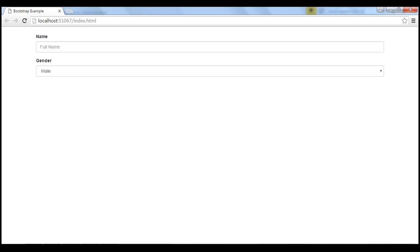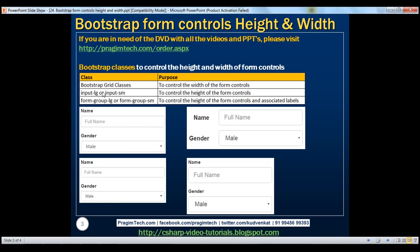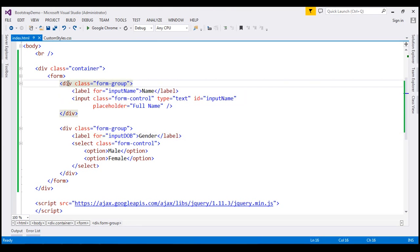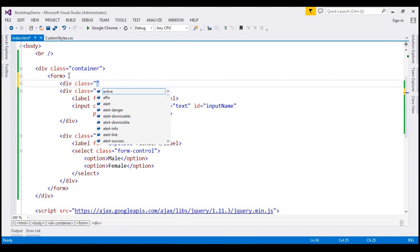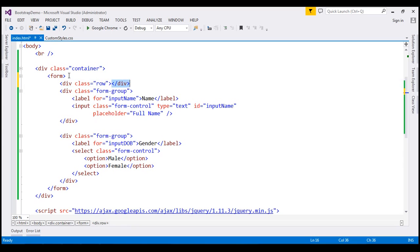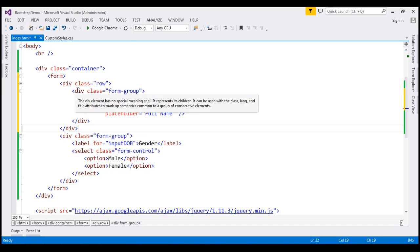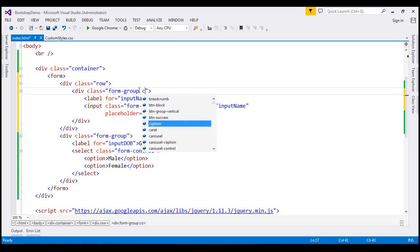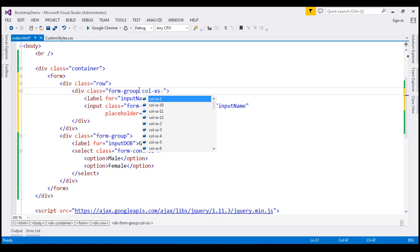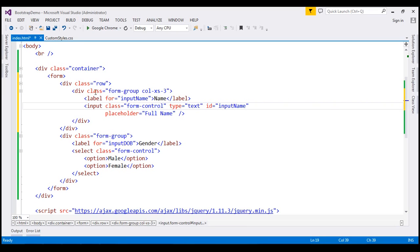Now what we want to do is limit the width of these form controls. We can achieve that simply by using the Bootstrap predefined grid classes. I'm going to wrap this form group inside a row, so let's create a div element with class set to row. And then on this form group, I'm going to use the colXS3 grid class. This is going to limit the width of these two form controls to three columns in the 12-column Bootstrap grid system.